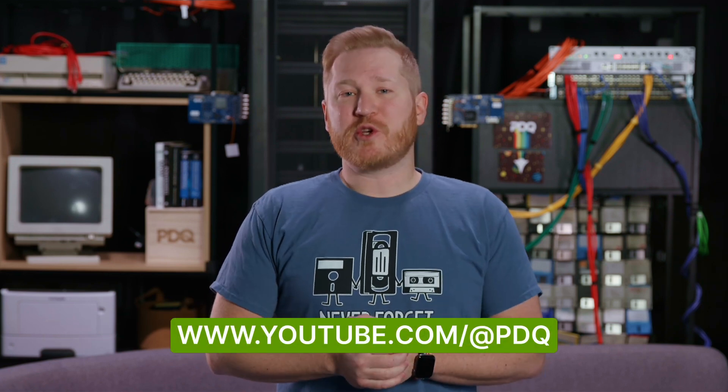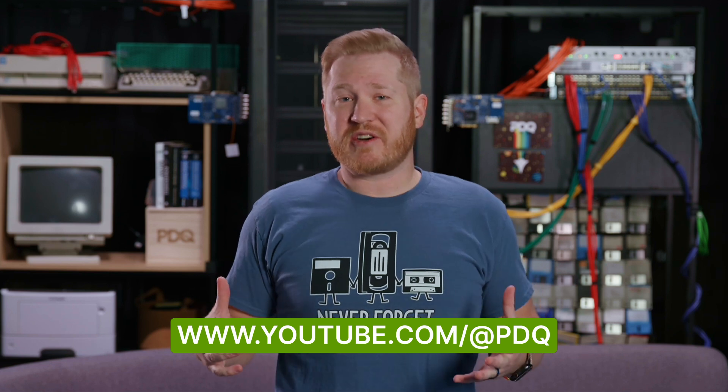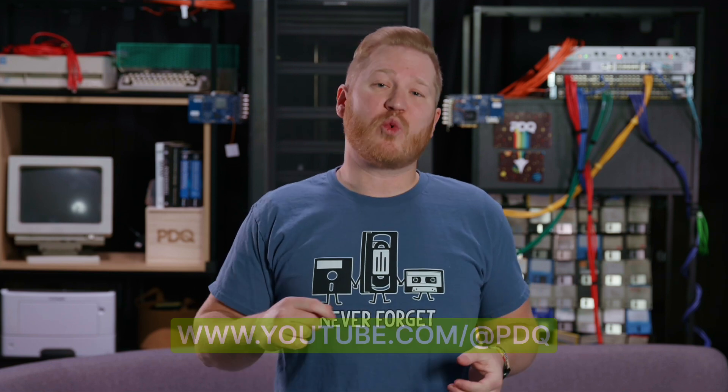When you're ready to get started with some of the other PDQ Connect features like custom packages, automations, reports, vulnerabilities, the API, head over to our YouTube channel where we've got a getting started series that covers each one of these features in detail.